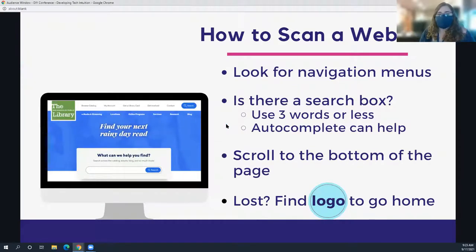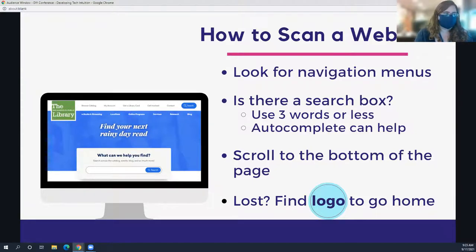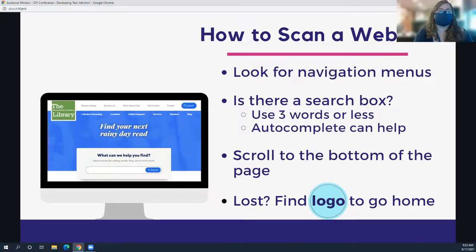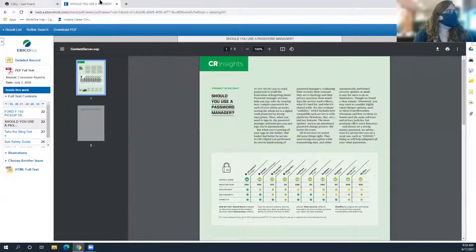A great final step when teaching low-skilled users to navigate websites is to give them an activity where they scan a website. Give them a couple of tasks and a very short time limit so they can't sit and read the entire website. Things to do: ask them to find the navigation menu, run a search with three words or less, scroll to the bottom of the page to find the footer, and then — my favorite — put them on a website you know and tell them to click around as many times as they can to get really lost, and then we'll try to get back to where they started.